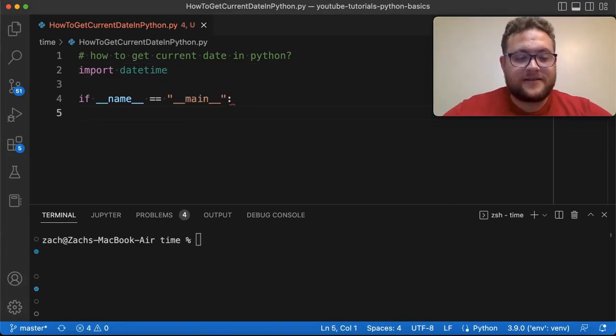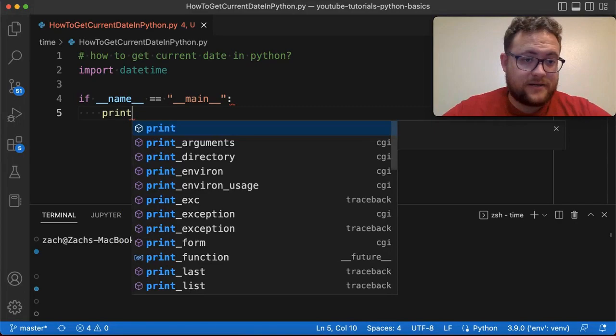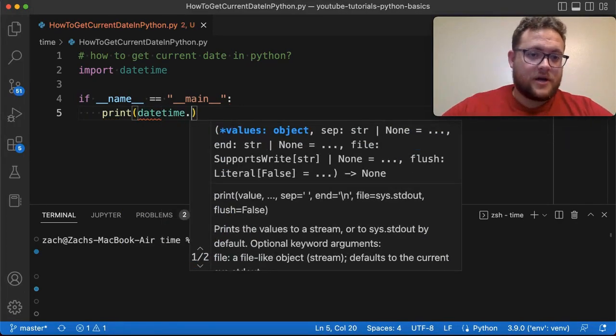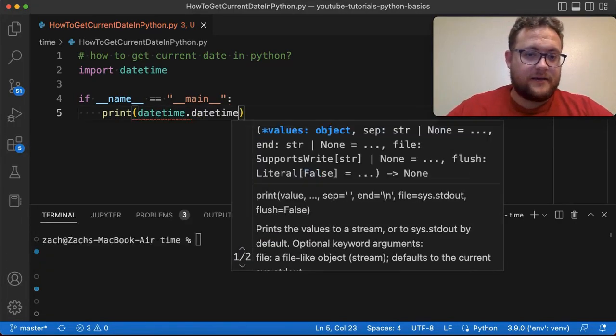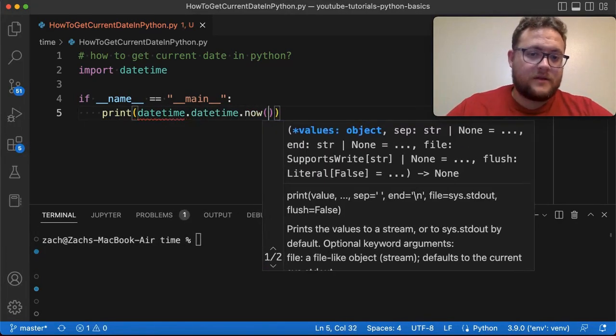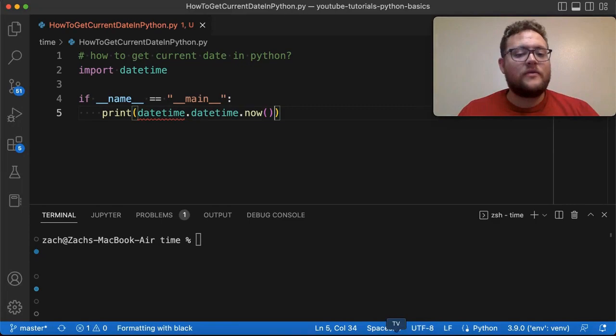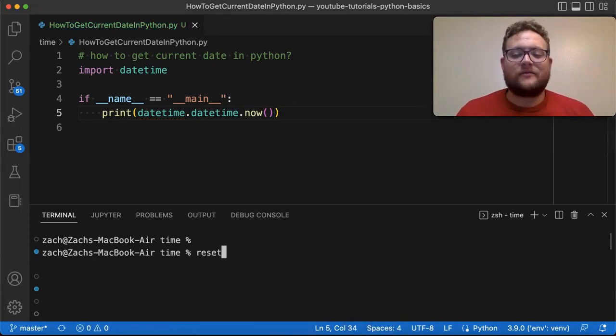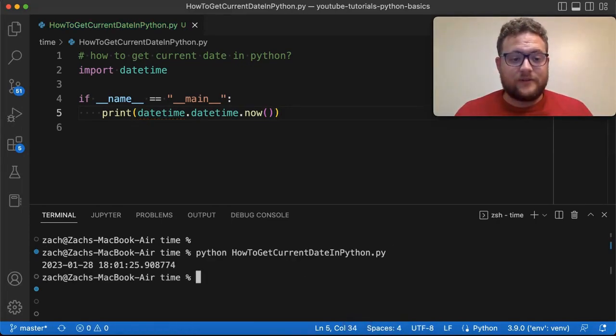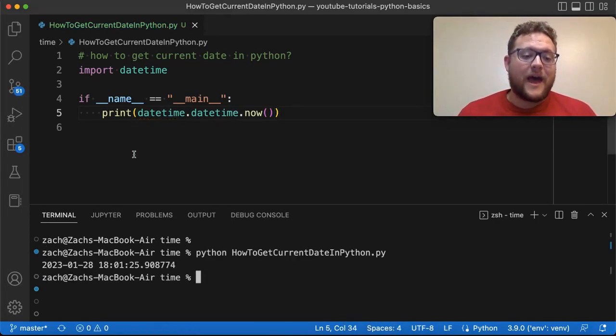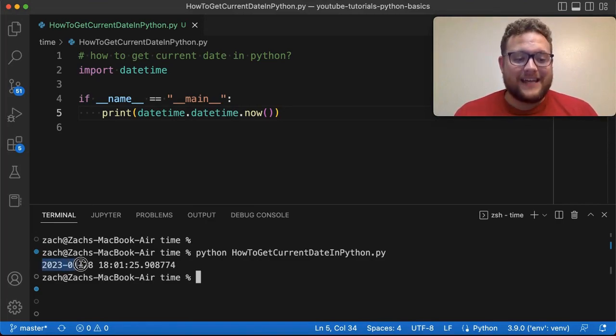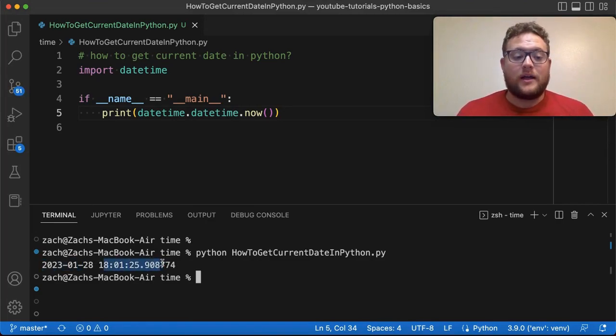And getting our date is as simple as doing something like print, and I can say datetime.datetime.now. And if I run this, this is again basically from what you've seen from my previous one. If I run it like that, it's going to give us our date and time.